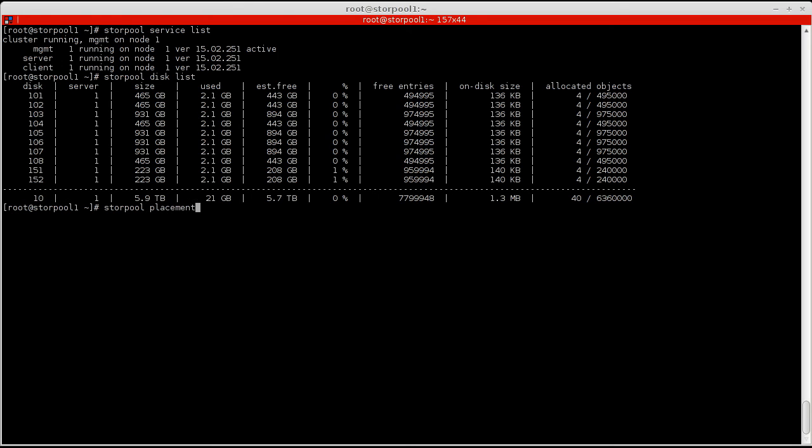The last thing we need to do is add the disks in placement groups so that StorPool knows how to use them. Expect more on placement groups in a later video.